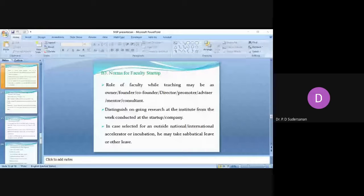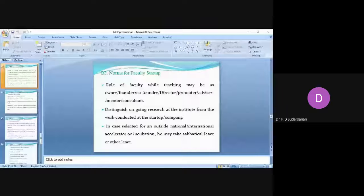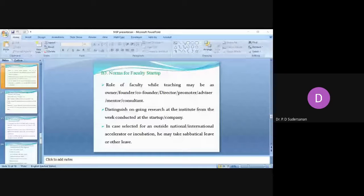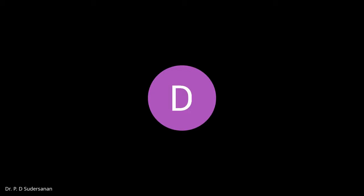In case your startup is going for a national or international accelerator or incubation, the faculty may take sabbatical leave or other leave that is permitted.